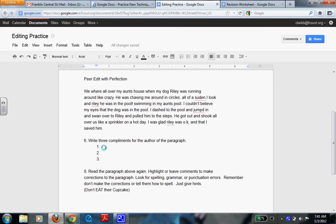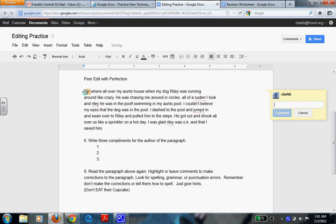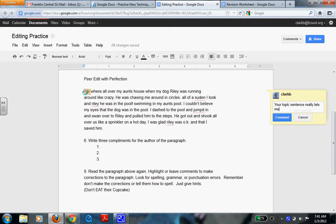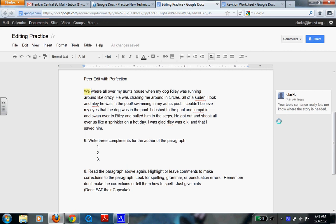Comments such as, I'm going to show you by adding a comment. I'm going to say, your topic sentence really lets me know what or where the story is headed. So that's a compliment that might give the reader a little bit more.